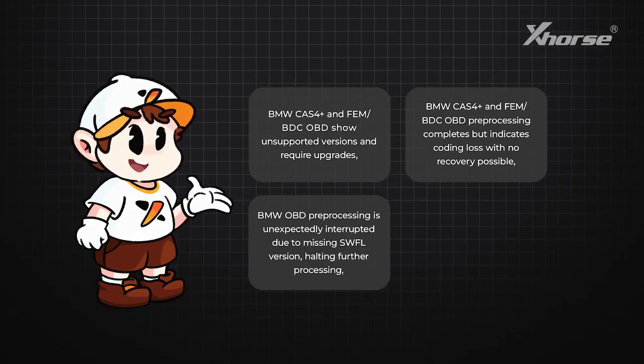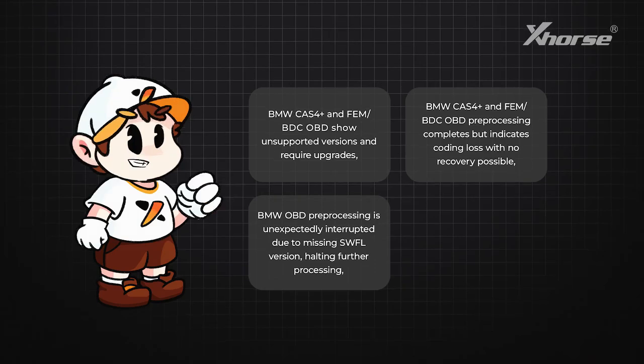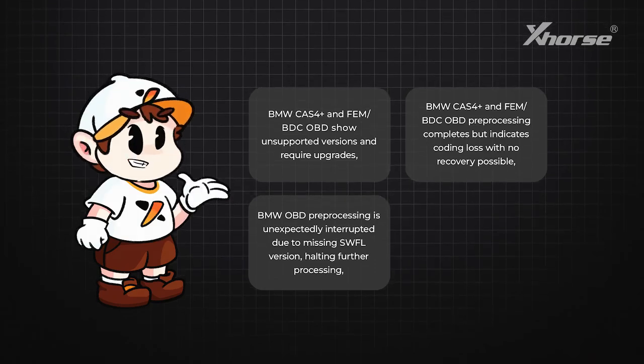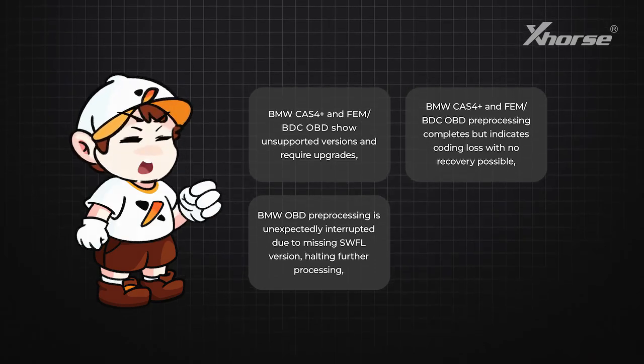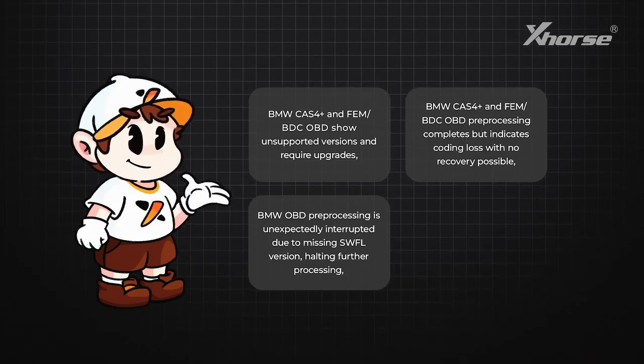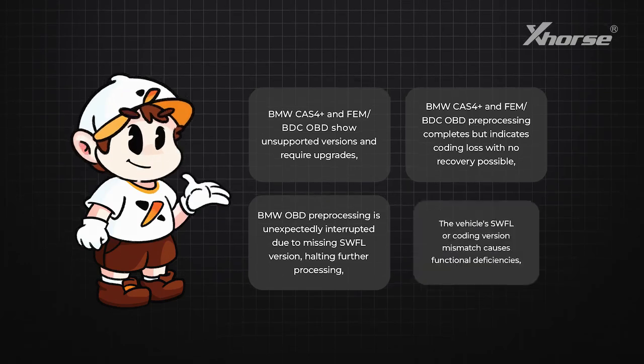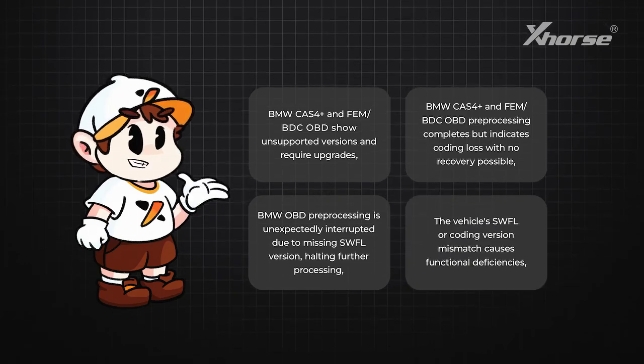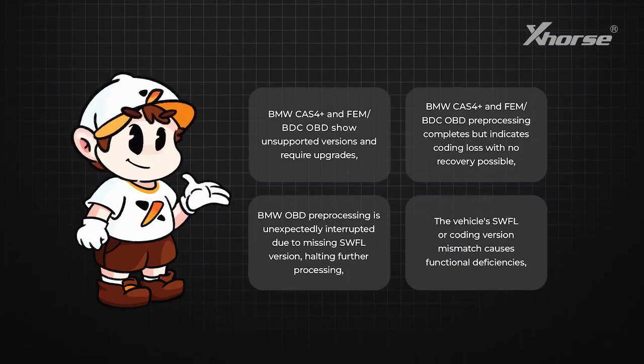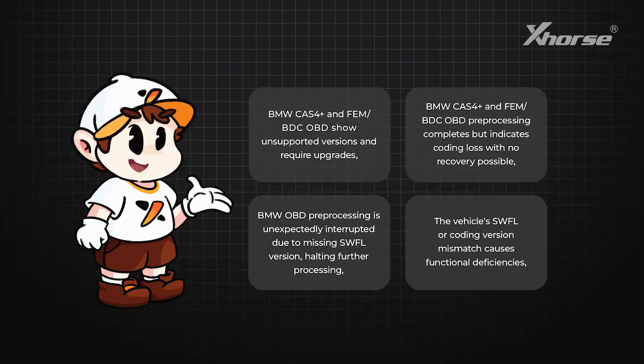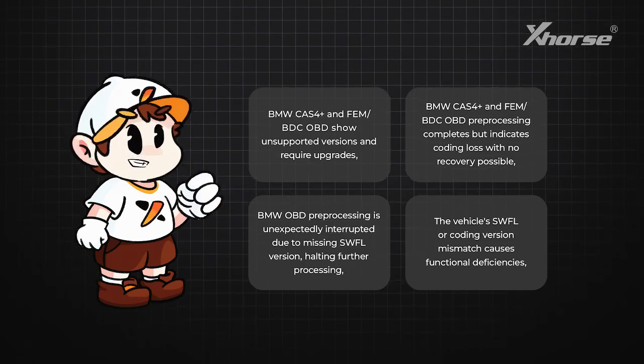Or BMW OBD pre-processing is unexpectedly interrupted due to missing SWFL version, halting further processing, or the vehicle's SWFL or coding version mismatch causes functional deficiencies.